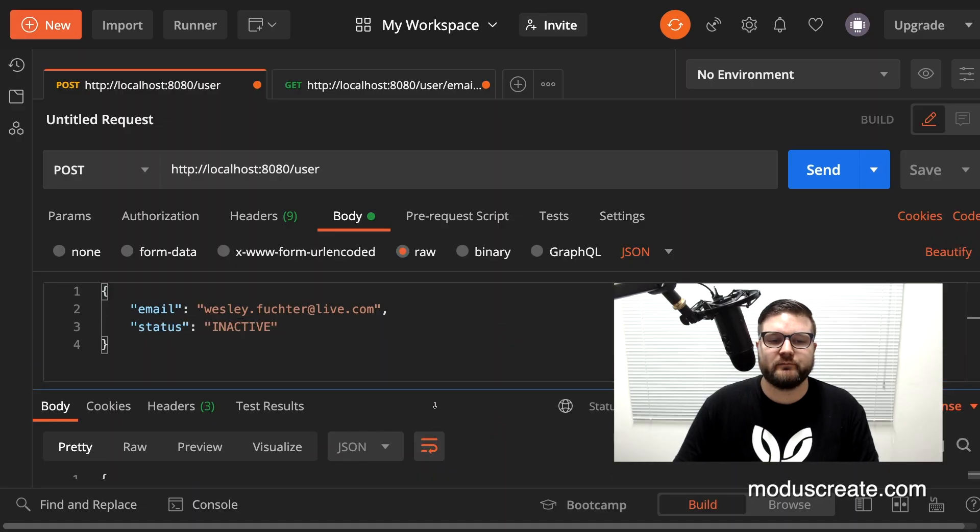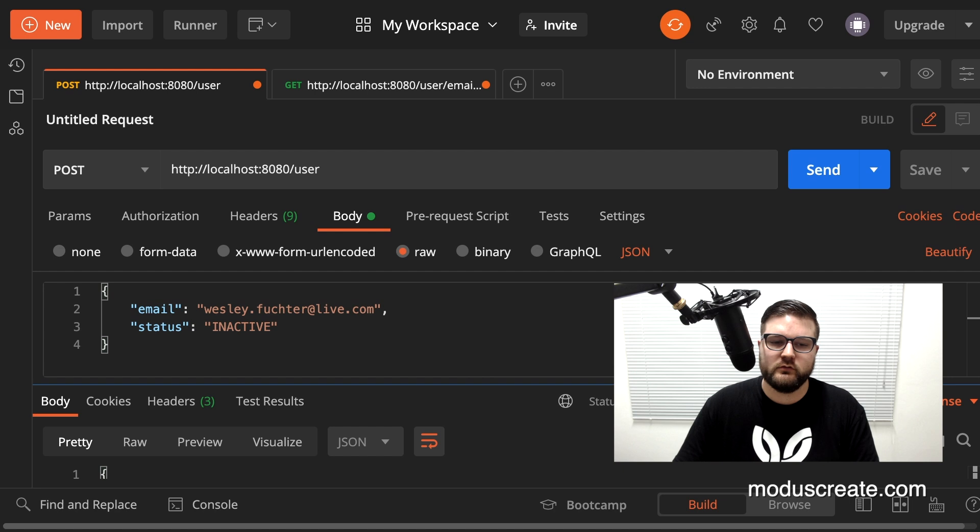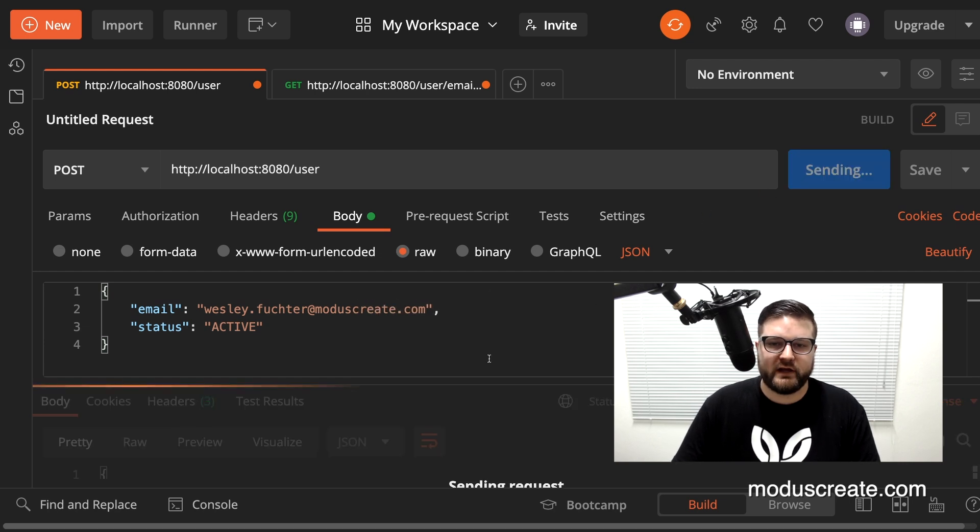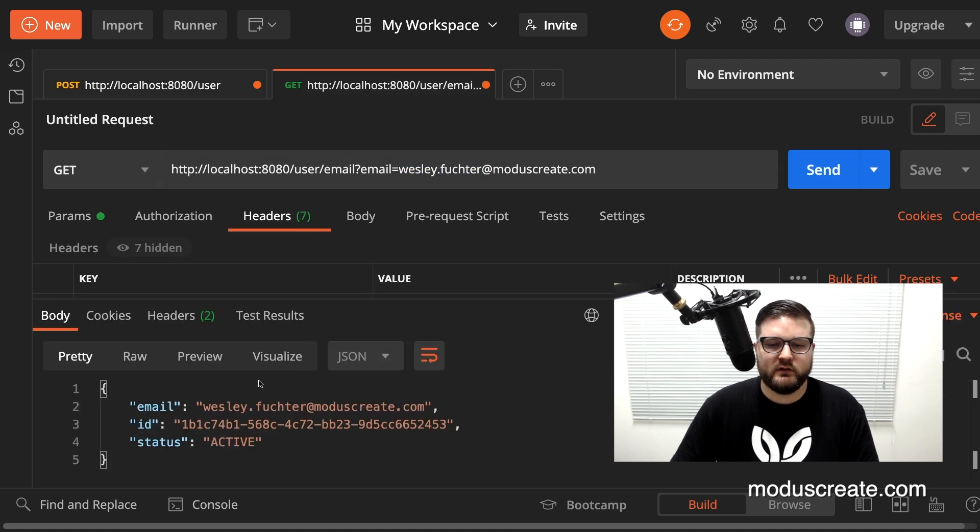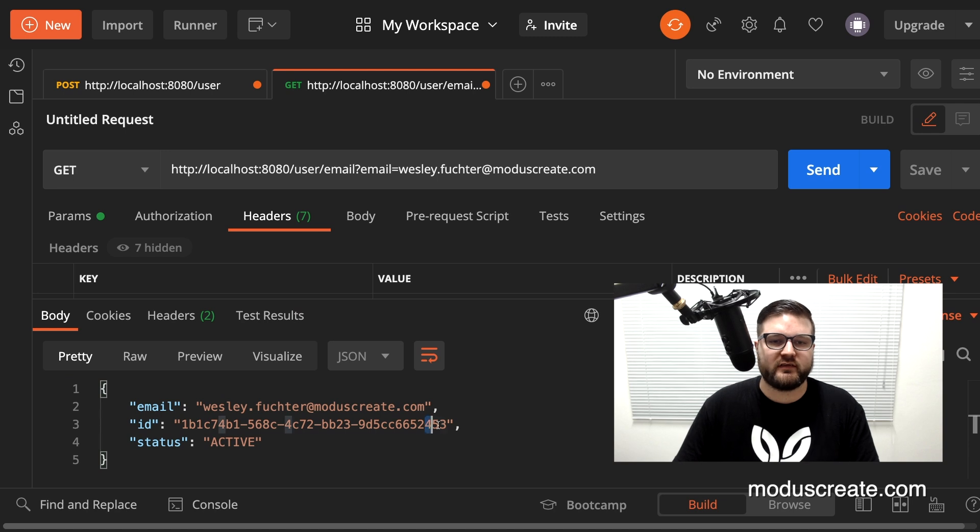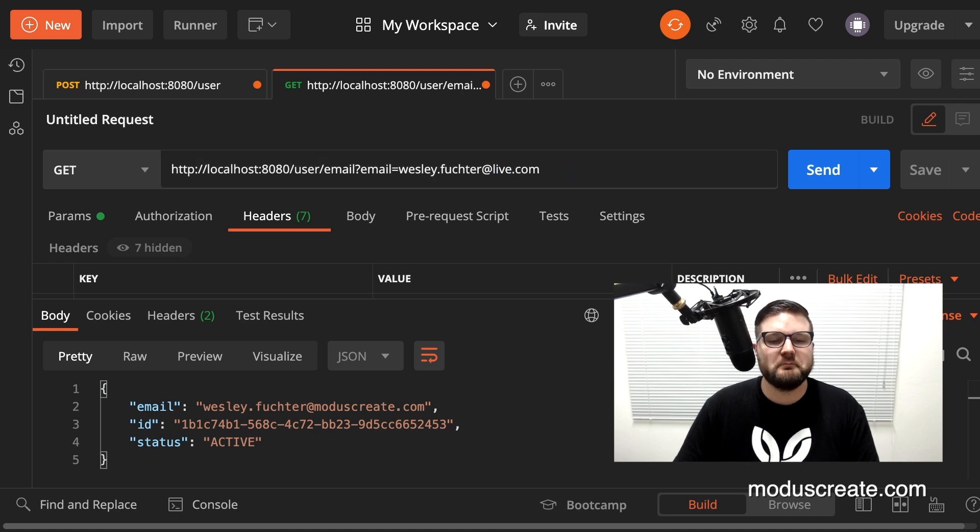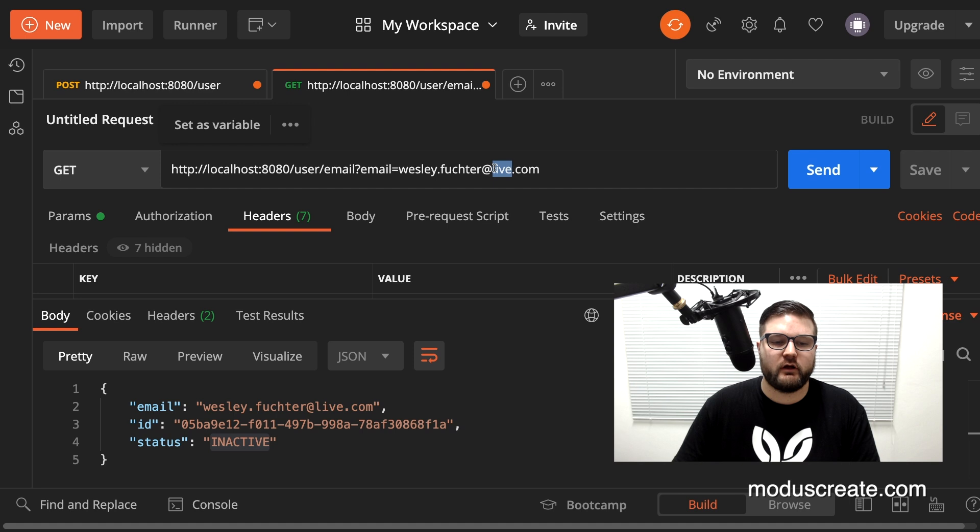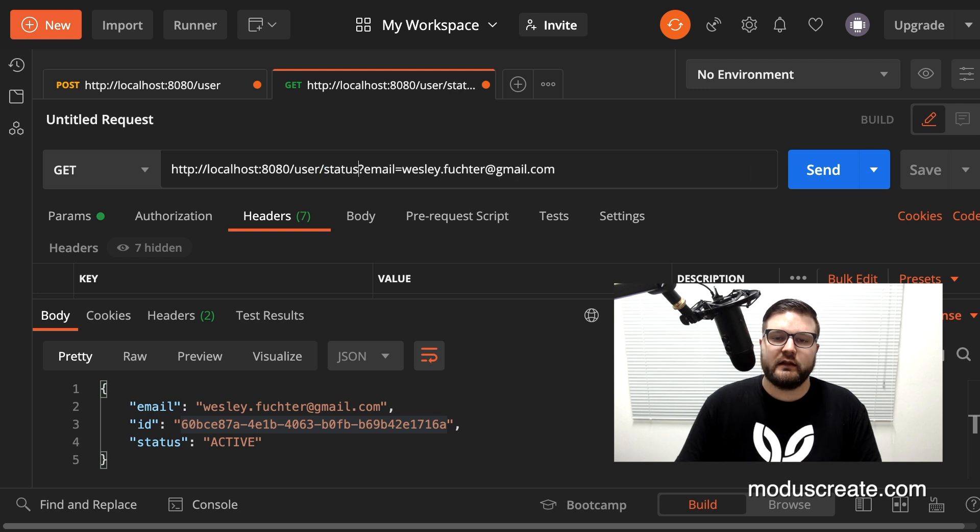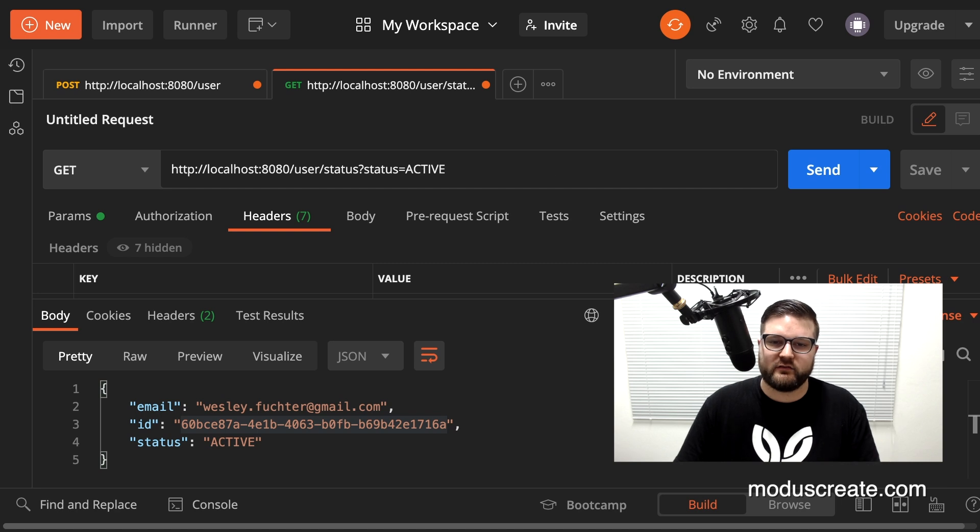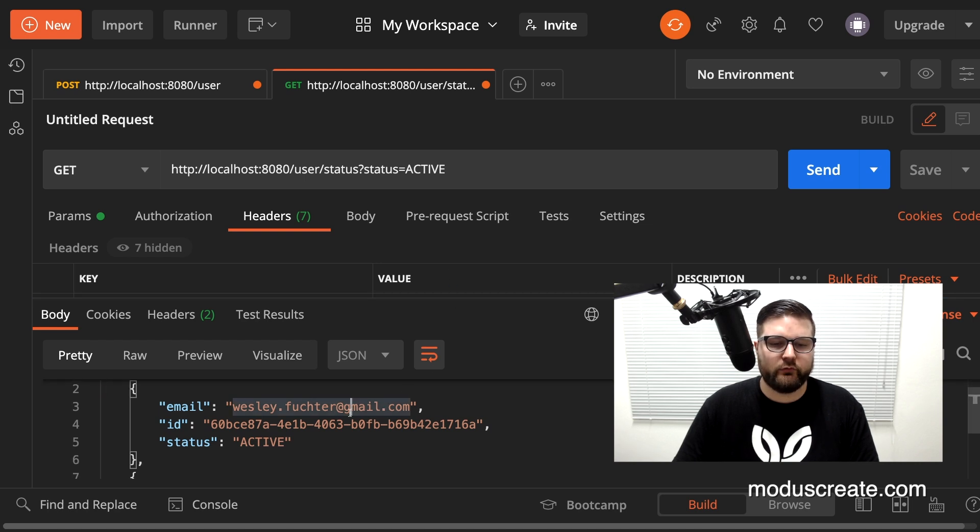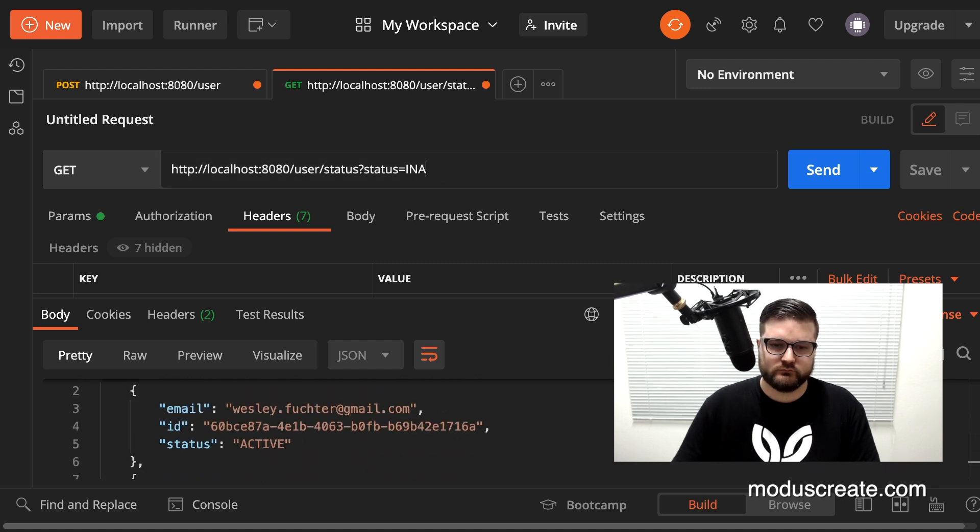Since we have that configuration that says that every time that we deploy our service, we drop the table, I just changed the code and it redeployed. So I need to create another user here. So let's create again the wesley.fisher@live.com, wesley.fisher@gmail.com and moduscreate.com. So we have three users, two active and one inactive. Let me first find by email. The same one, the id 453. So we are fetching the same one. I can change it to live to return the inactive one. And to return the other email. It's working fine. I want to test with status. Let's get every email that is active. So we have a list here with gmail and moduscreate, both actives and an inactive one.